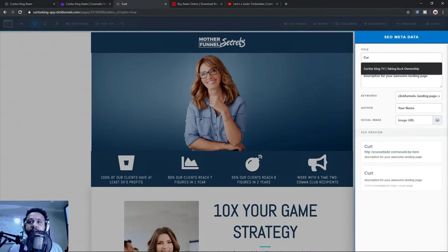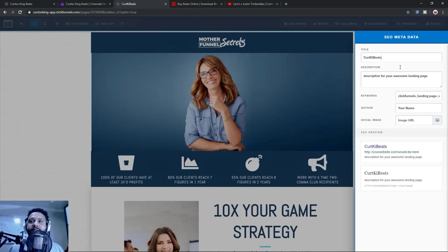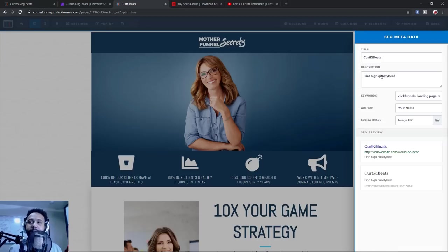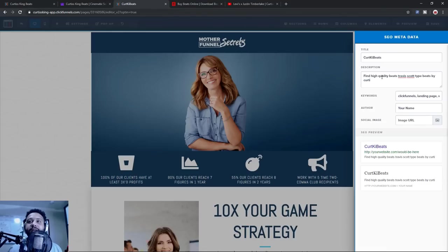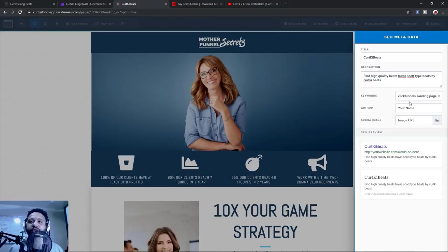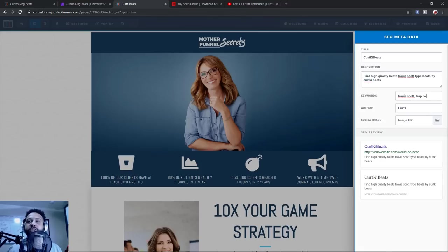The description field — let's put 'find high quality beats.' This is what people are going to search on Google or whatever search engine they use. Like if they're looking for high quality Travis Scott type beats by Kurt Kai Beats. You can even put an image here, change the author name to your producer name, and use some keywords like Travis Scott or trap beats. These are very general — you want to do some research on these — but that gives you the idea. We took care of that loose end first. Once you do that, just click anywhere in this area to get off of there.